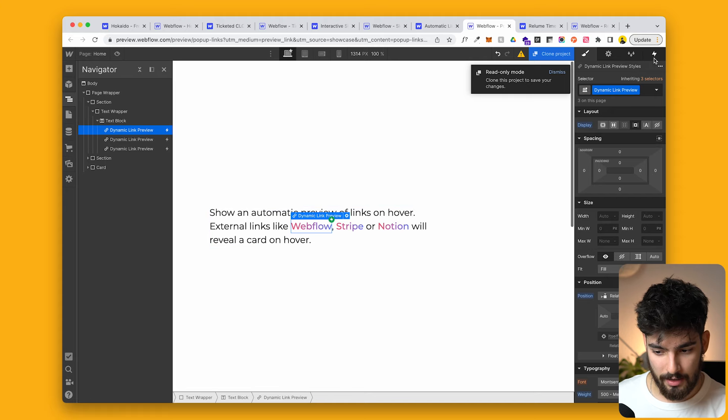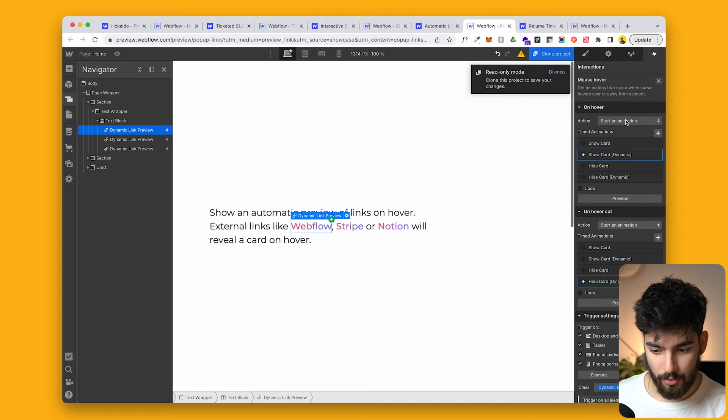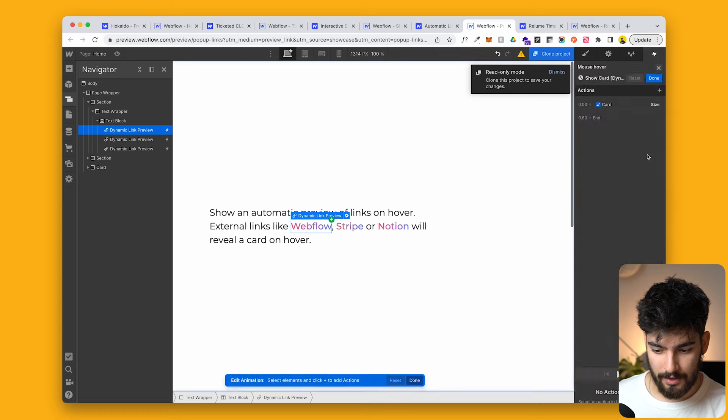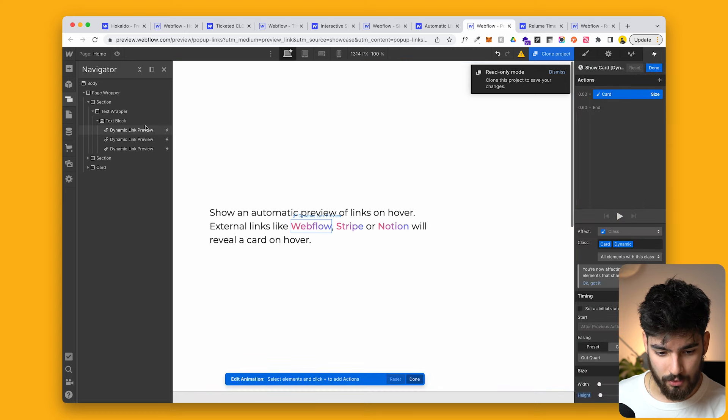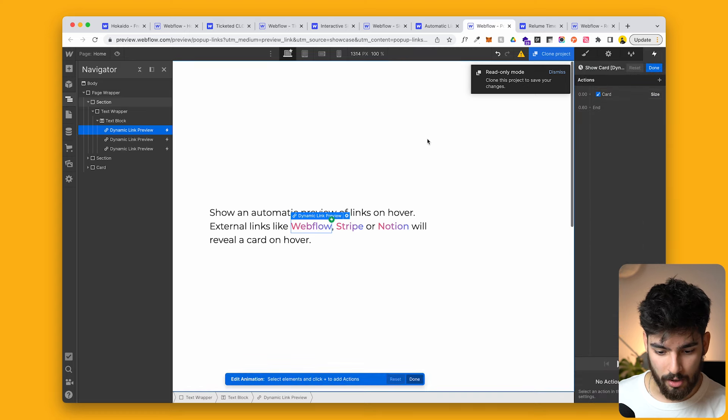In the actual project here, we can see that this is just a very simple card, and as you scroll over the card, we get that animation.